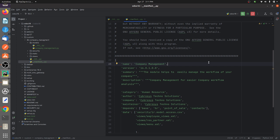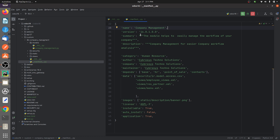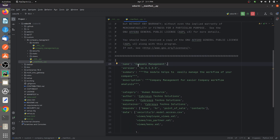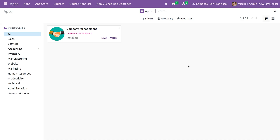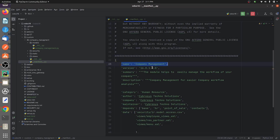Let's discuss the details inside the manifest of my custom module. I've given the name of the custom module — 'Company Management'. If we go to the UI, the name given in the manifest is displayed there, as you can see 'Company Management' is displayed.